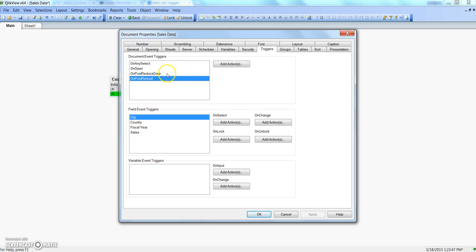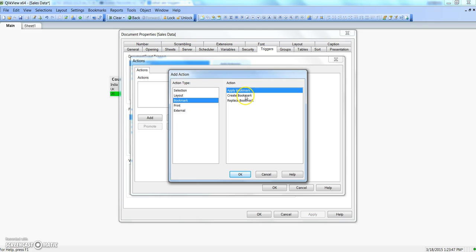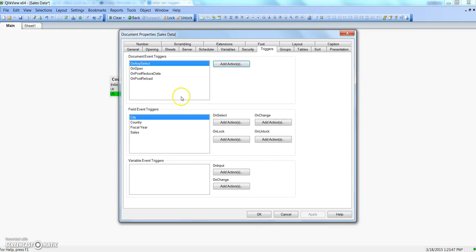These are different types of events: on any select, on open, on post reduce, on post reload — different event types to which you can assign a trigger. I have selected on any select, meaning whenever anything is selected I want to perform a certain action. I can say bookmark and create a bookmark, or go external and say whenever any selection happens launch something, open a URL, open a QlikView document, or run a macro — whatever fits my business needs.